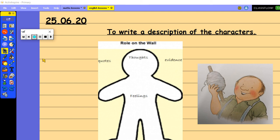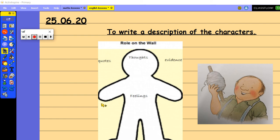Okay, welcome back Bumblebees. I hope you really enjoyed listening to that story. So you're going to start today's lesson by creating a roll on the wall. So a roll on the wall looks a little bit like the outline of a gingerbread person, but in fact it's going to be Percy.